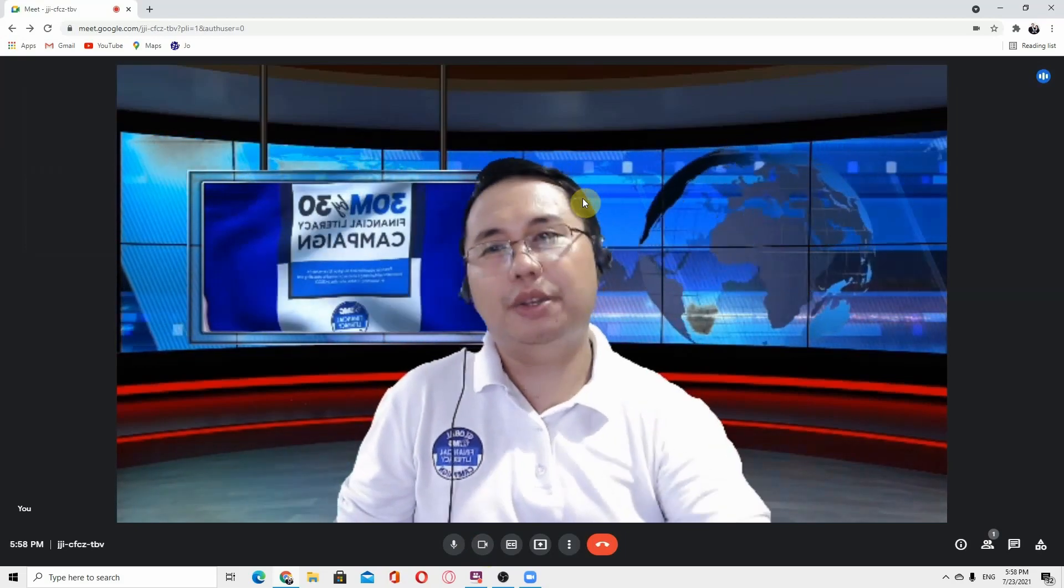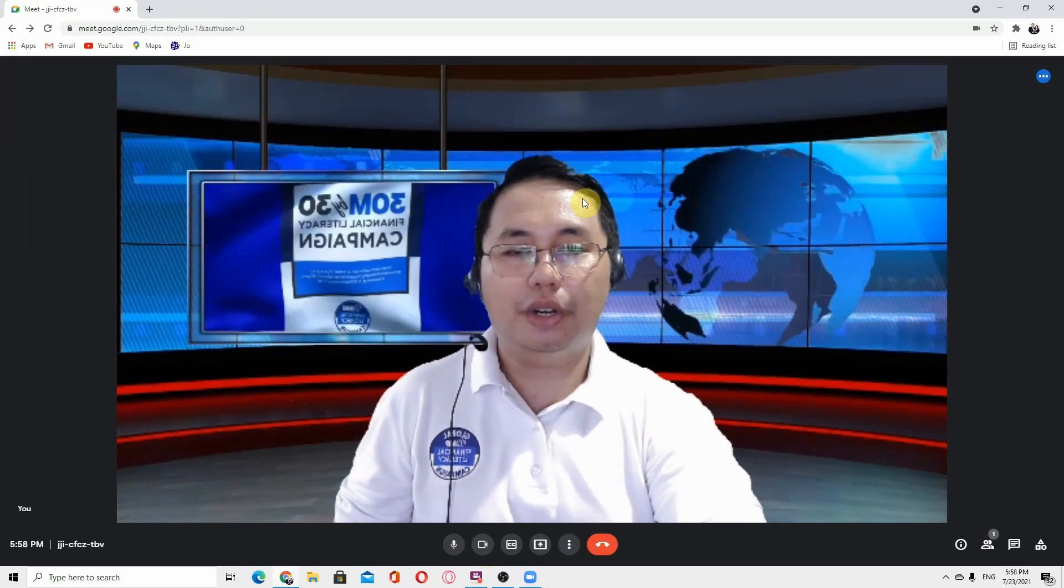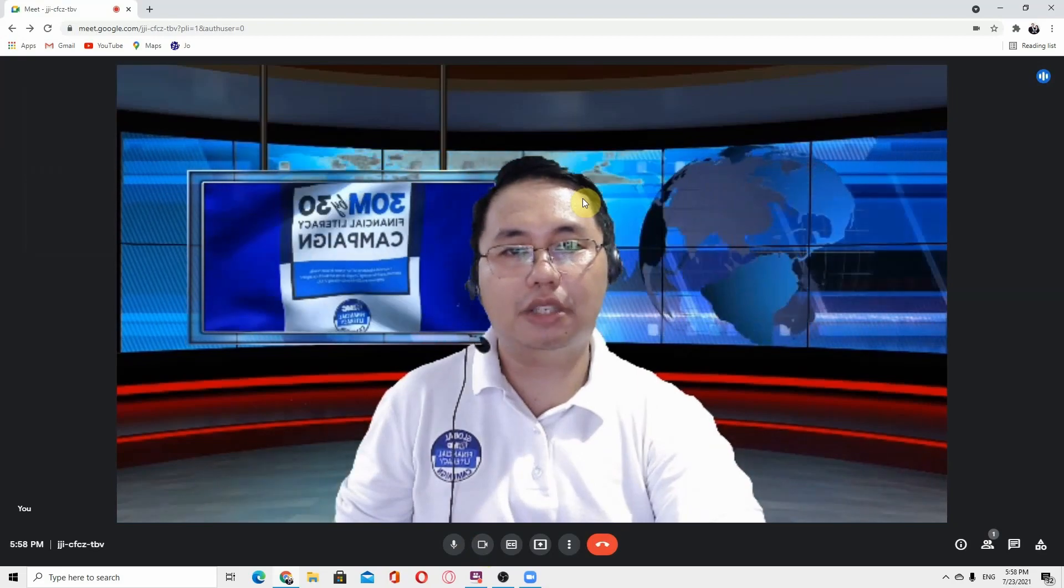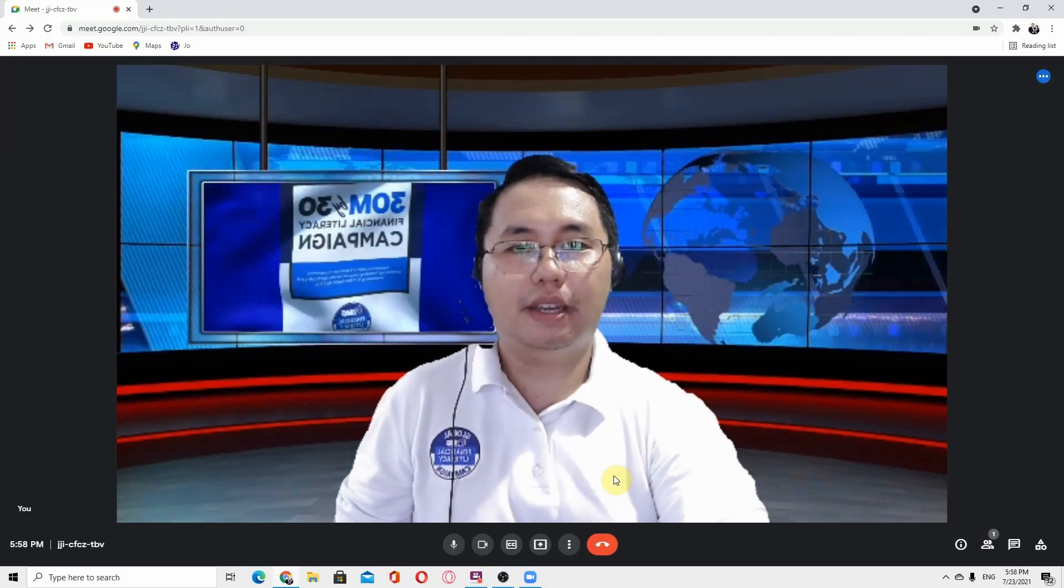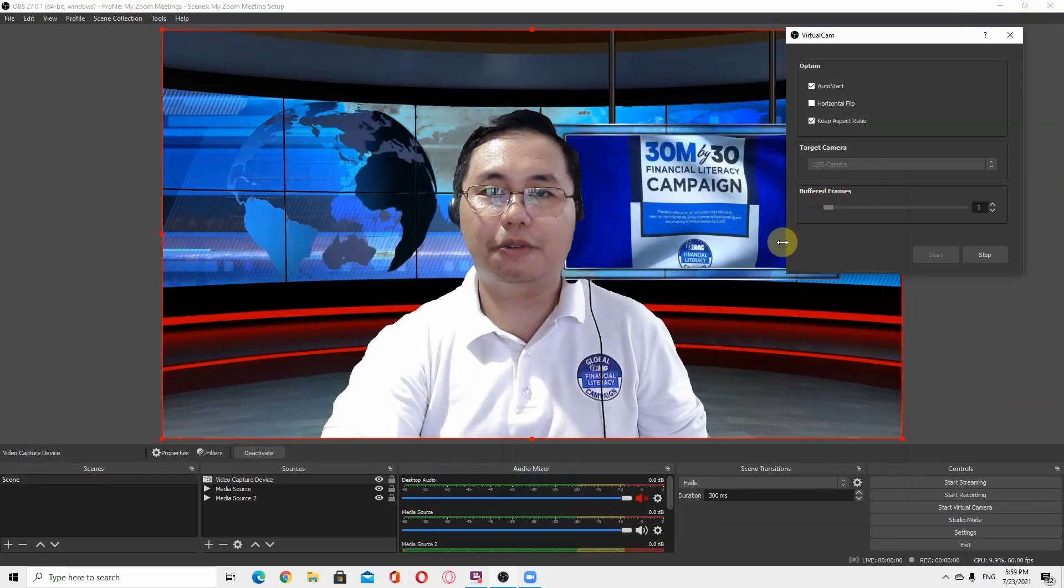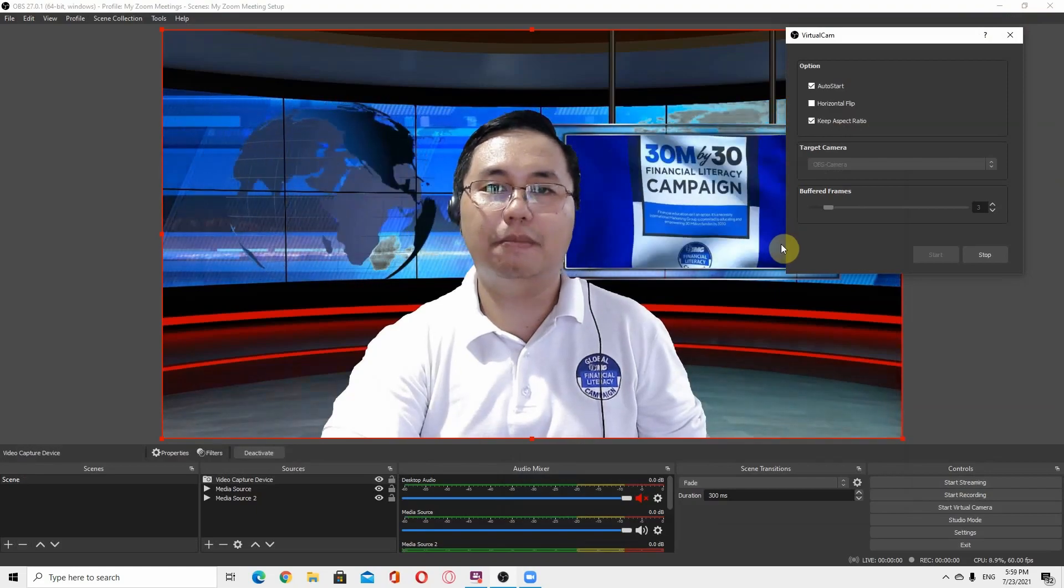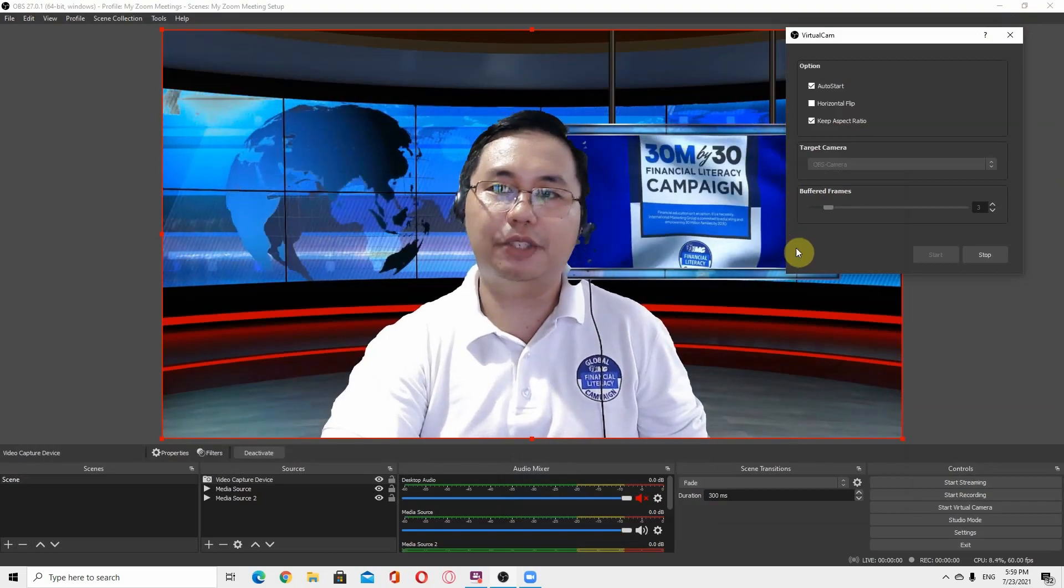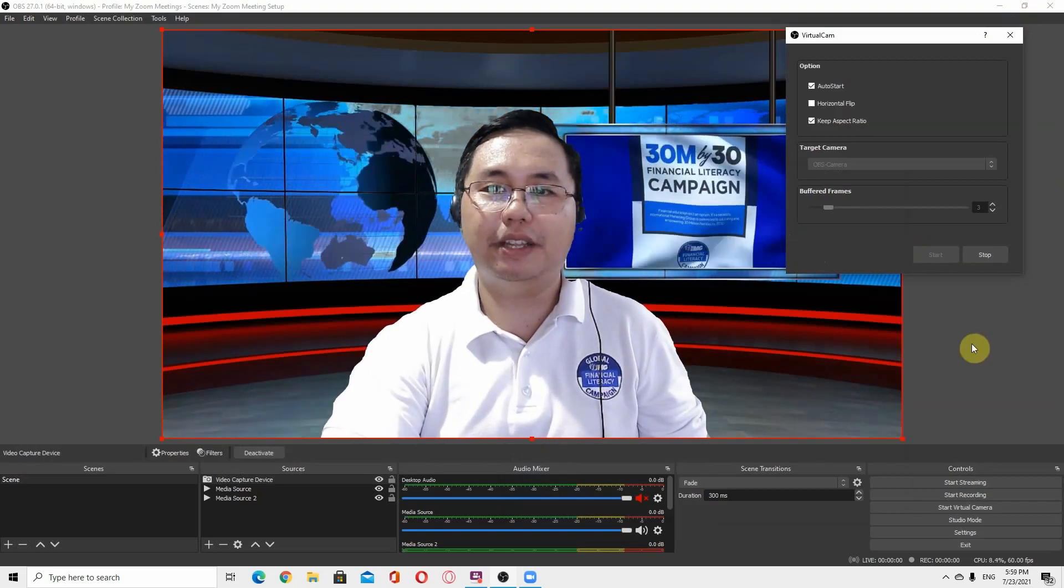You can use also this in your Facebook Messenger, you know, if you want to turn on the cam, just select the OBS camera. Hope I already give you some tips how to create your virtual background for live streaming. In fact, you can also use this in Facebook. Thank you and have a great day.